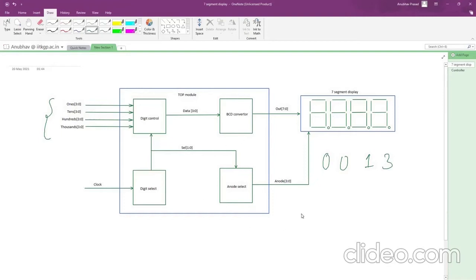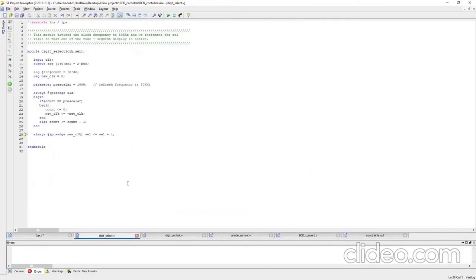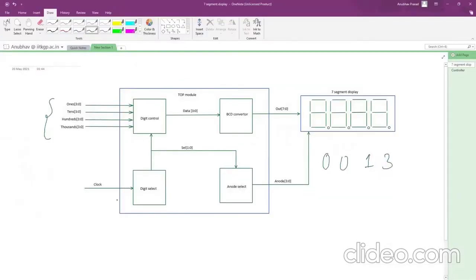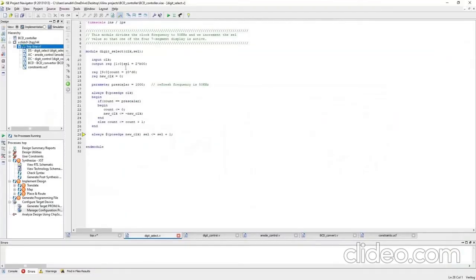Let's go to the implementation — the code part. The very first module is digit select. As seen from this diagram, the input is clock — this is the system clock — and its output is a 2-bit vector output called cell. We take the input clock, define the output cell as a 2-bit vector, initialize it to zero, and it is of reg type because we are assigning it inside procedural statements.